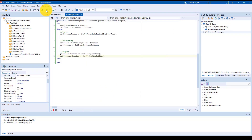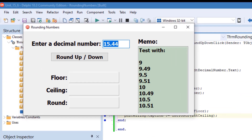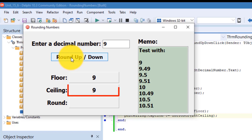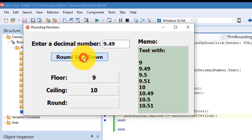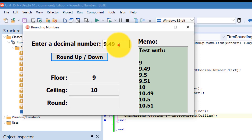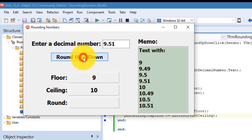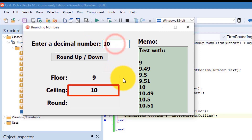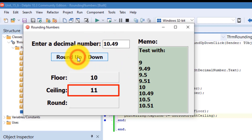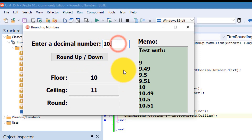Run your project and use the values in the memo to test your program. Type nine and click — the ceiling of nine is nine. Type 9.49 — the ceiling is ten, even though the decimal is closer to nine than to ten. Type 9.5 — the ceiling is also ten. Type 9.51 — still ten. Ten stays ten. 10.49 rounds up to eleven, even if it is not past halfway. 10.5 also rounds up to eleven, and 10.51 is also eleven. Close the form.